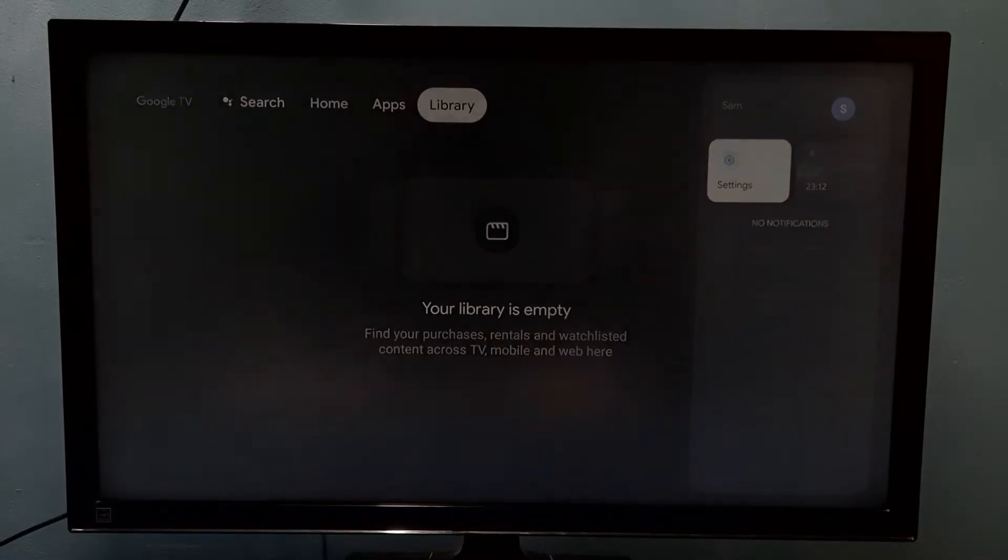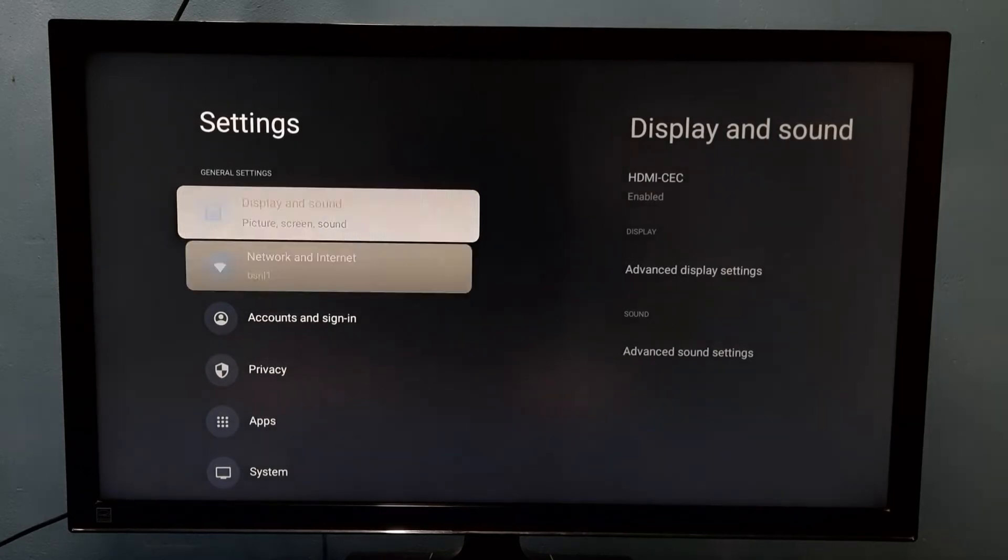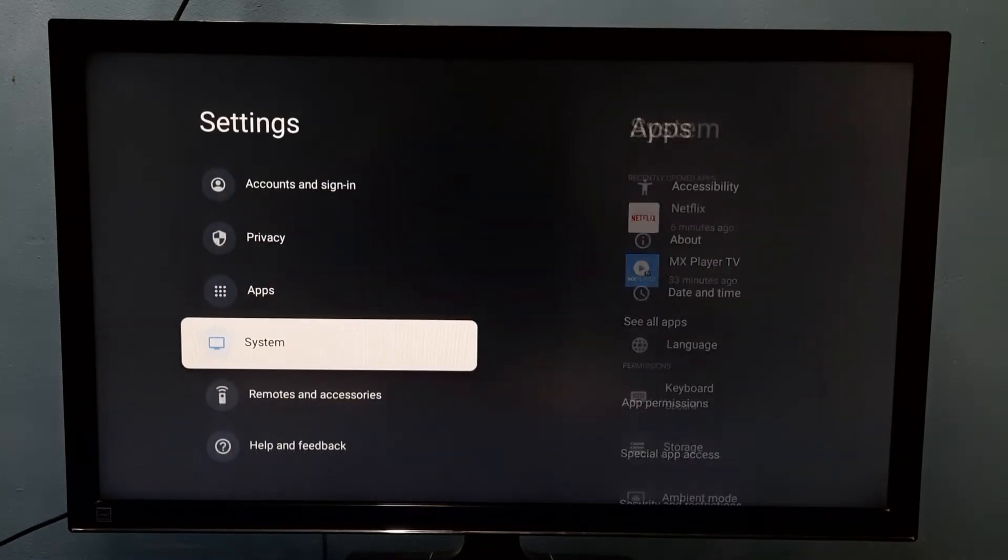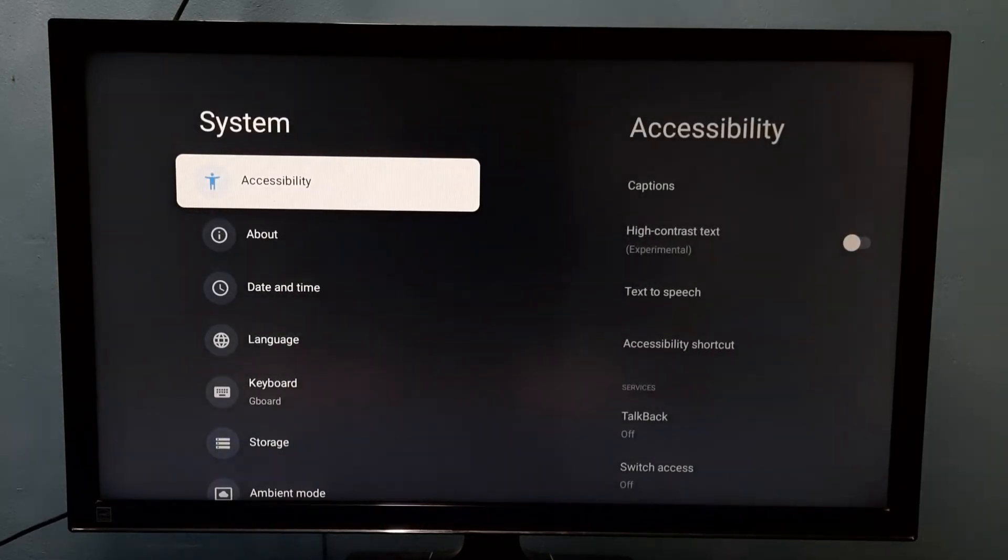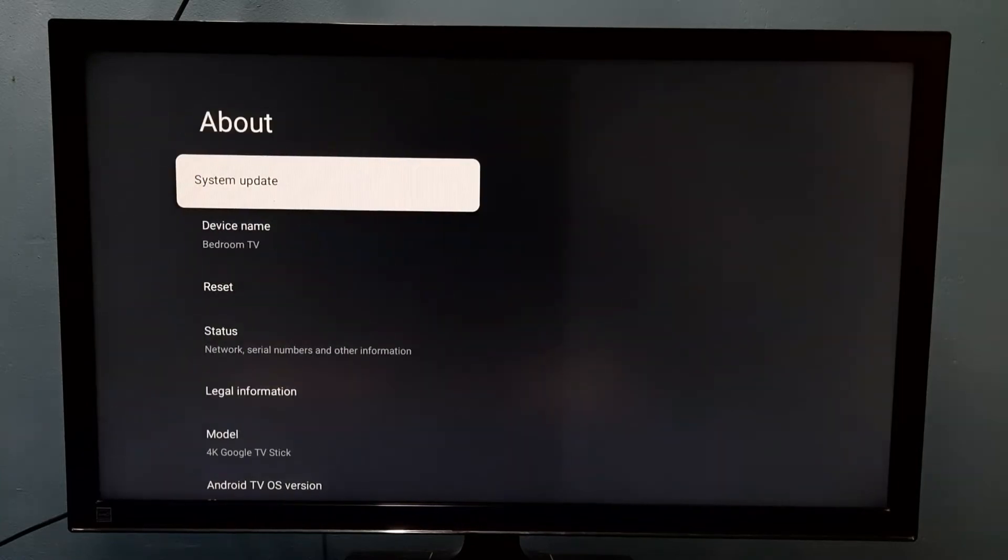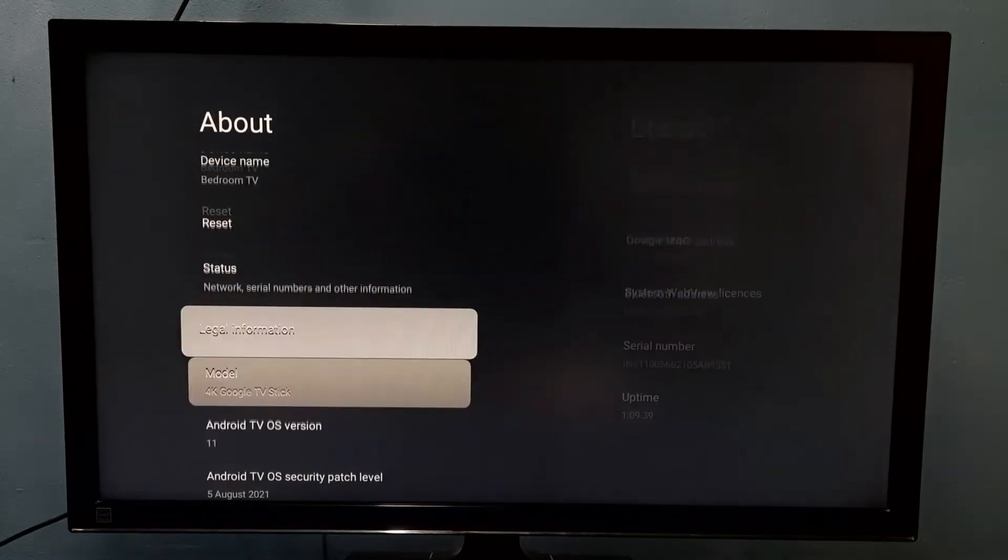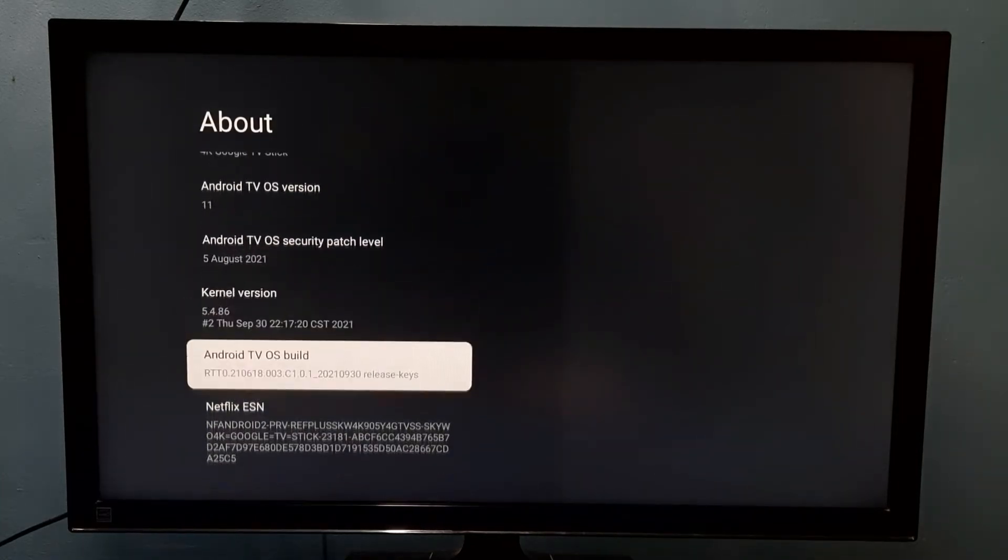Go to settings, then go to system, then go to about, then go down and find Android TV OS build.